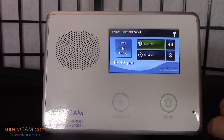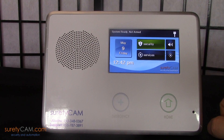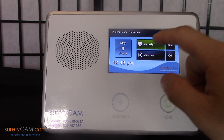Hi, this is Jason with SuretyCam Security and Automation. In this video, I'm going to show you guys how to enable, disable, and change your chime options on your 2GIG Go control panel.